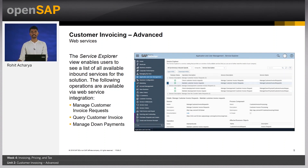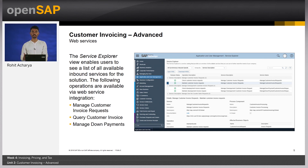SAP Business by Design is also open from an integration standpoint. SAP Business by Design invoicing provides web services on a SOAP-based API architecture which can be used to manage customer invoicing in Business by Design. You can find all the web services related to customer invoicing in the service explorer in SAP Business by Design.